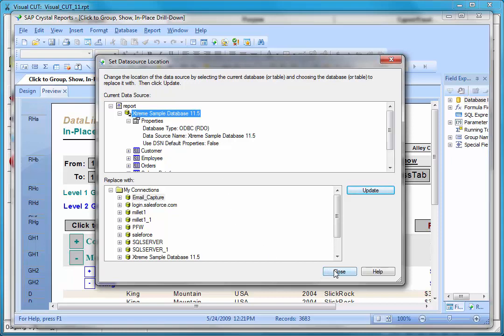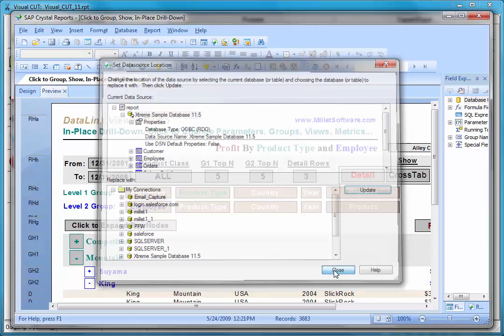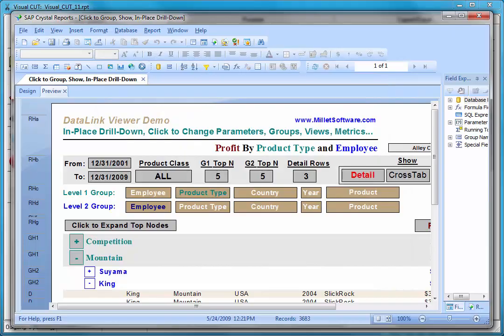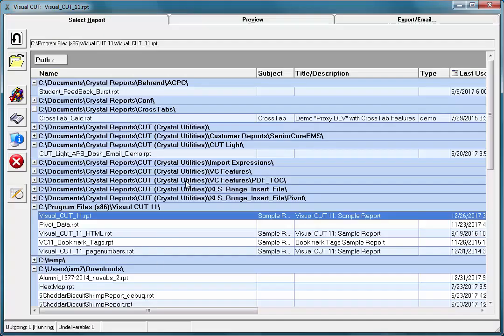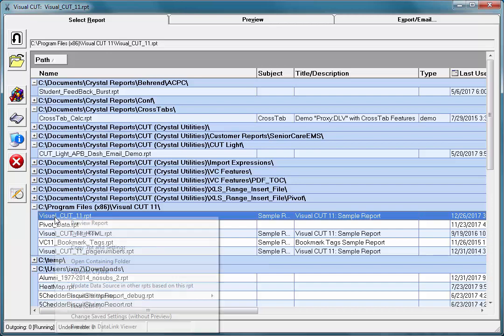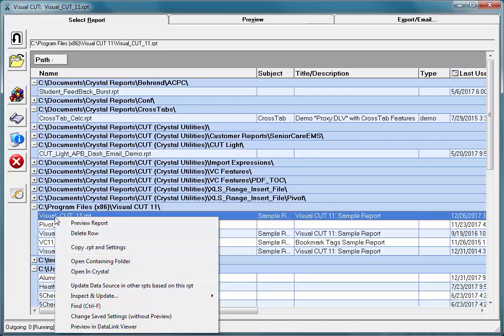Here's how you can do that with Visual Cut. If I switch to Visual Cut, I can pick up a report that already contains the correct data source, and I'm going to right click that report and select update data source in other RPTs based on this report.